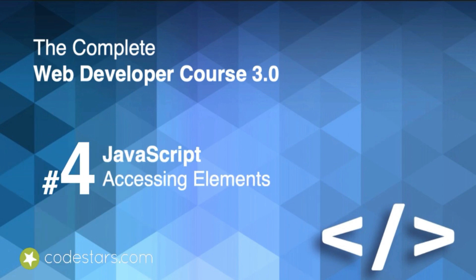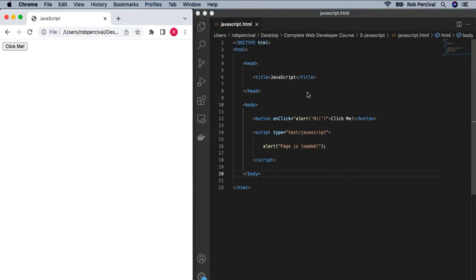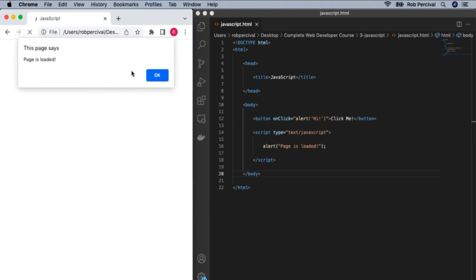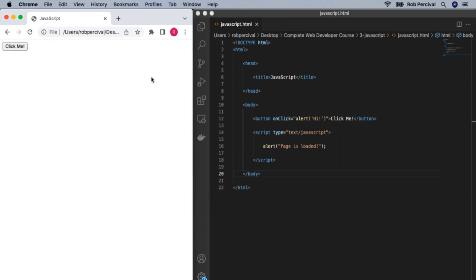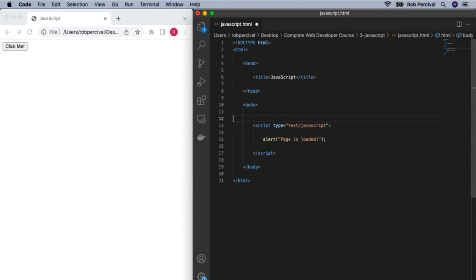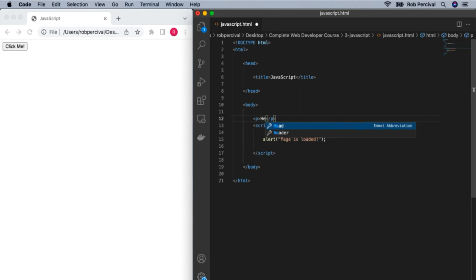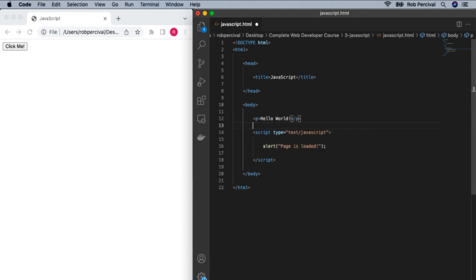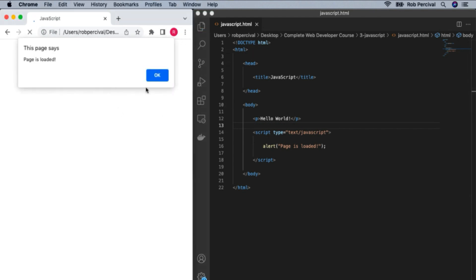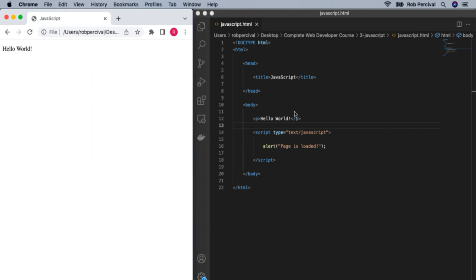Now that we've seen how to run some JavaScript internally, we're going to see how we can interact with elements on the page. At the moment, all we're doing is alerting something — a pop-up which tells the user something. But very often, what we want is for our code to affect something that appears on the screen itself. So let's get rid of our button and type in anything we like — I'll go back to the good old standard 'Hello World'.